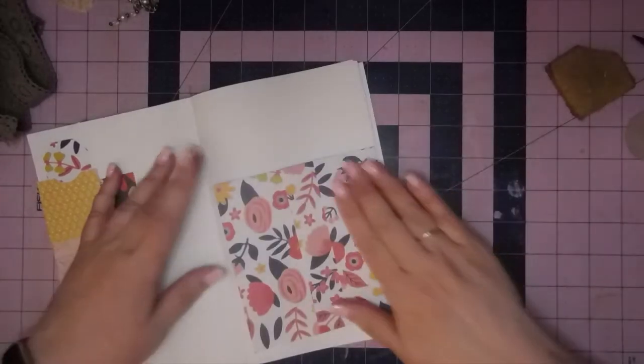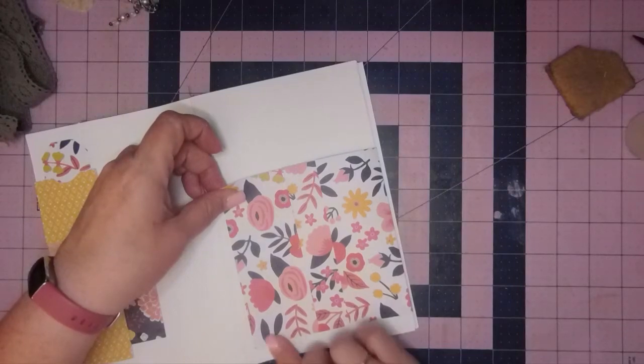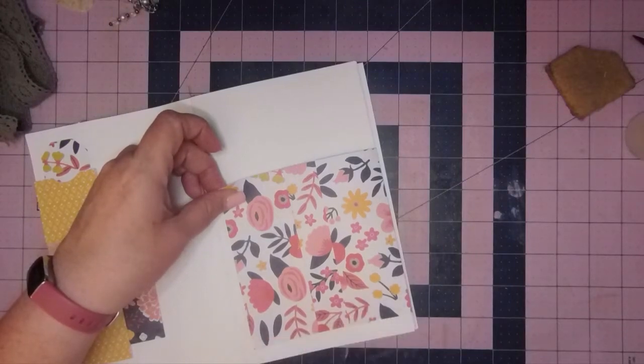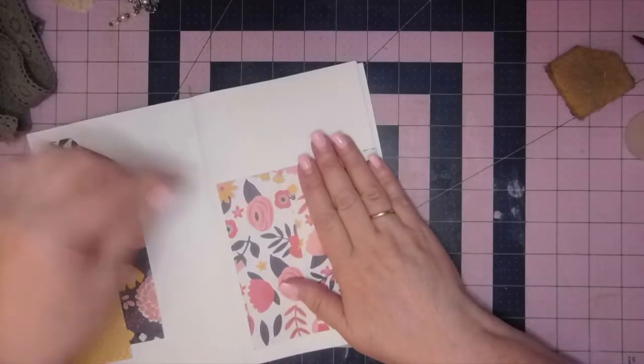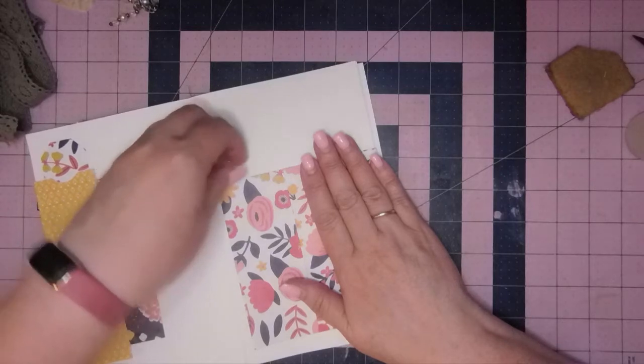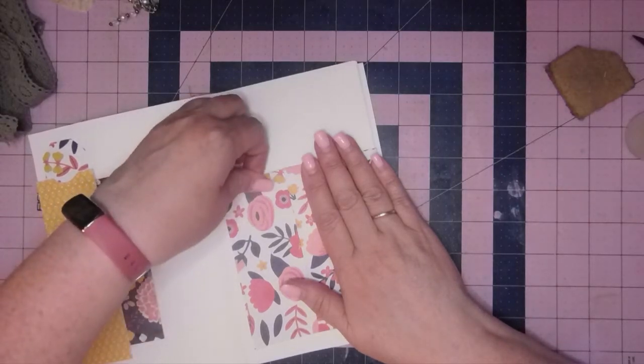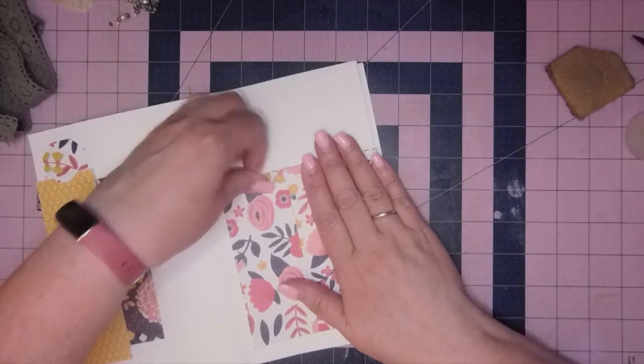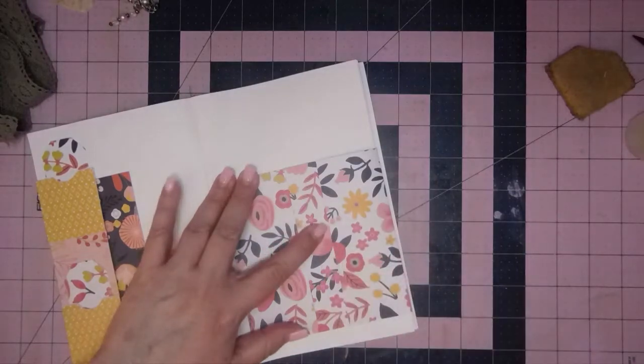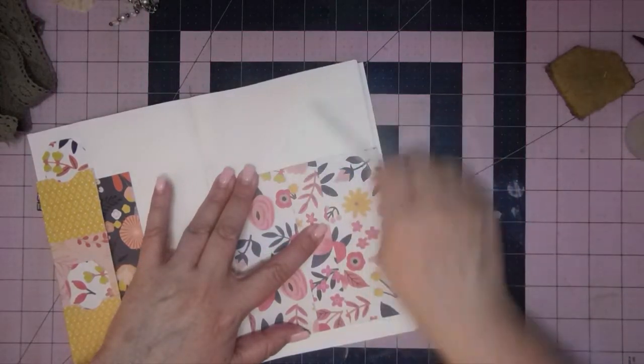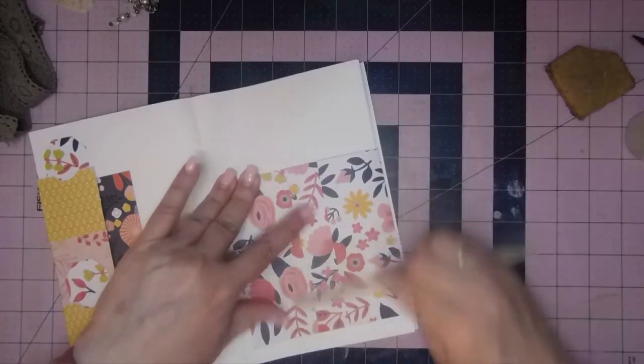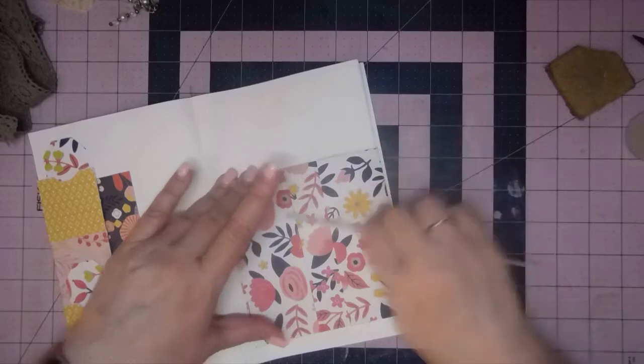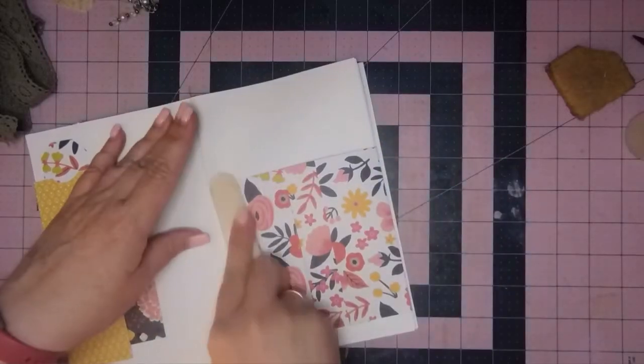But you guys keep coming back, so I guess you don't mind that I'm a little ditz brain. I am going to adjust this just a tad so that it looks straighter than I actually made it. And I'll use my little bone folder to work it out. Nothing we can't fix.